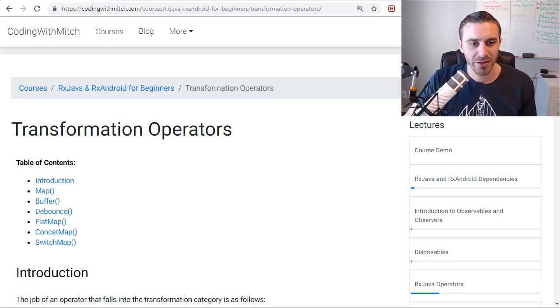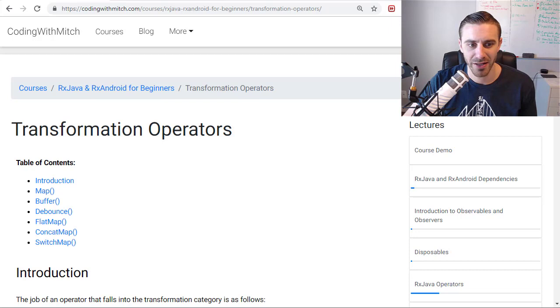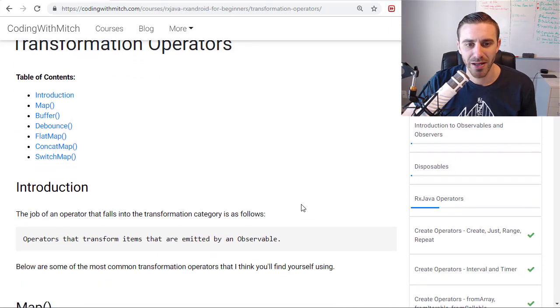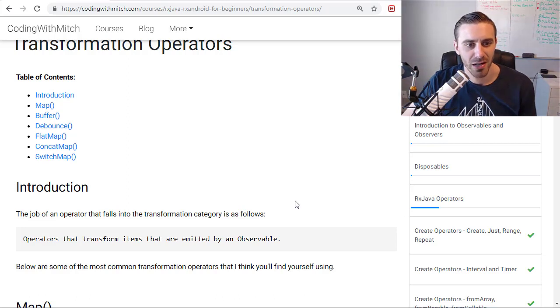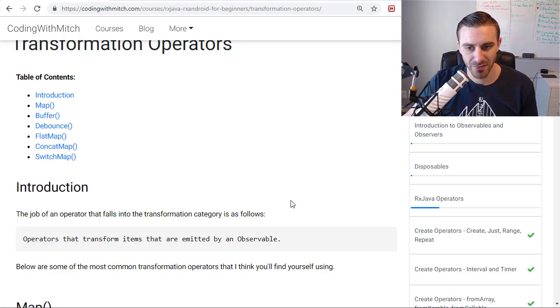In this video we're going to talk about transformation operators with RxJava and Android. In my RxJava and RxAndroid course, I'm going to be covering some of the transformation operators, not all of them, just like I have done in the other lectures.